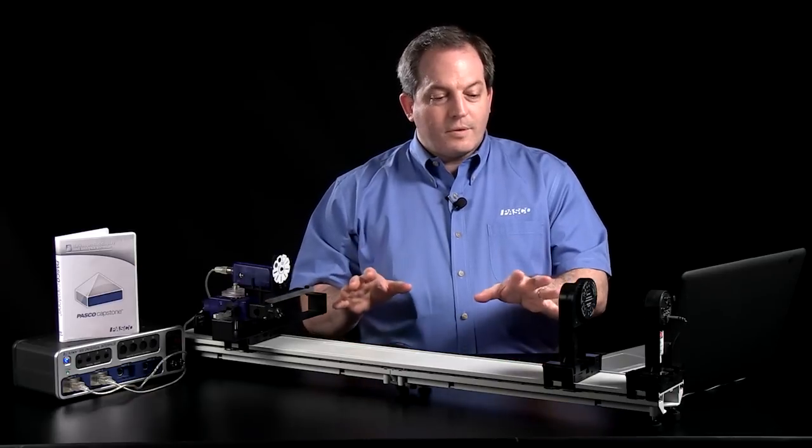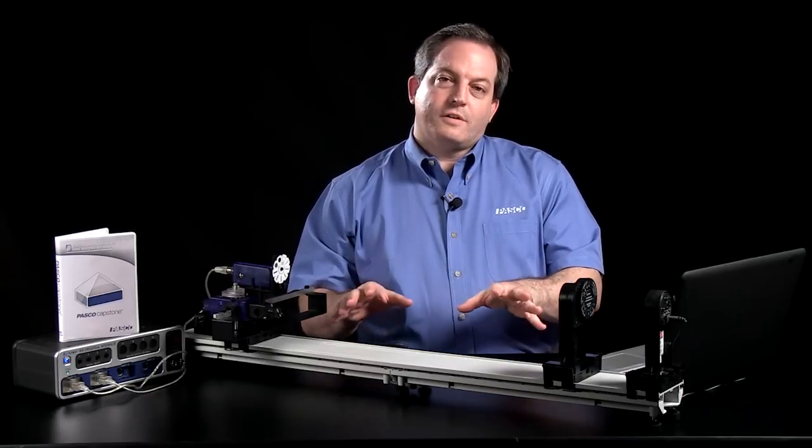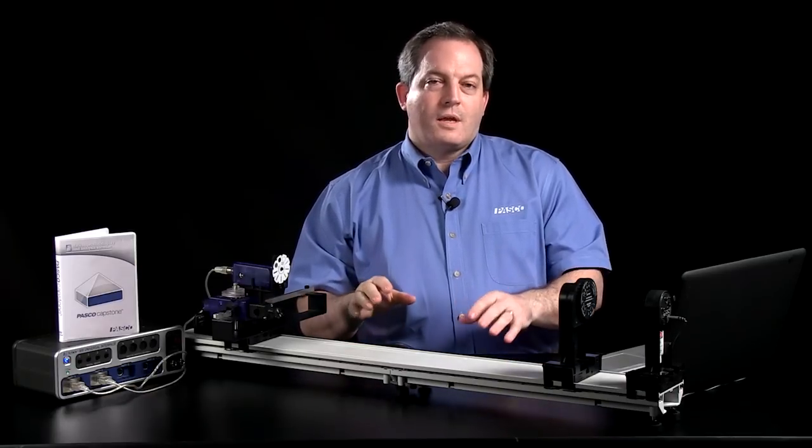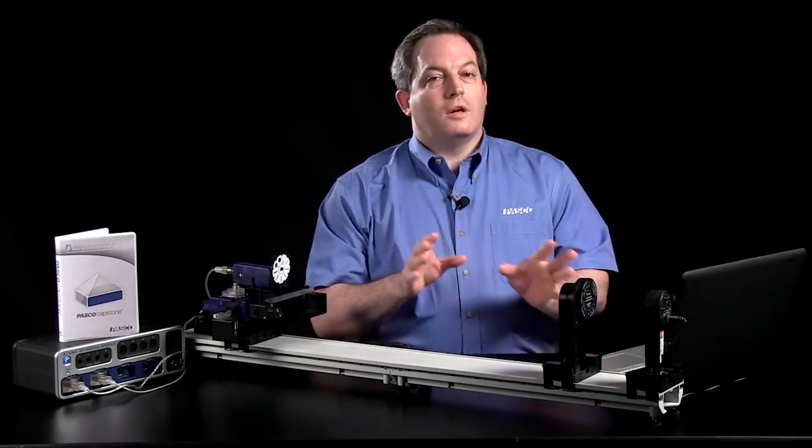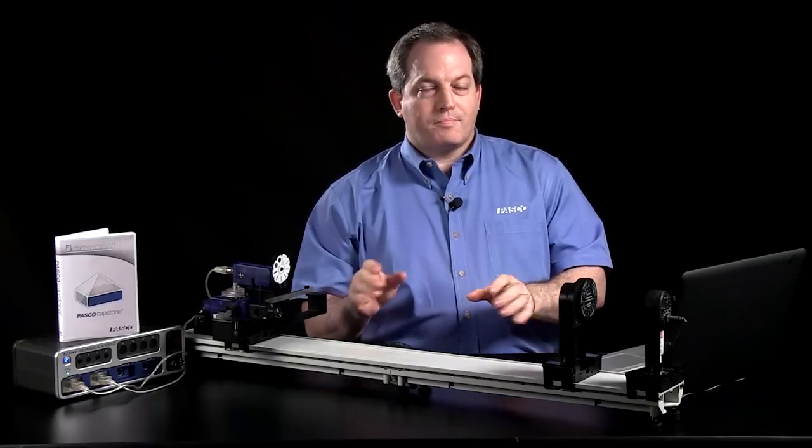In front of me, I have an interference and diffraction experiment set up, and I've created a workbook to go along with that experiment.